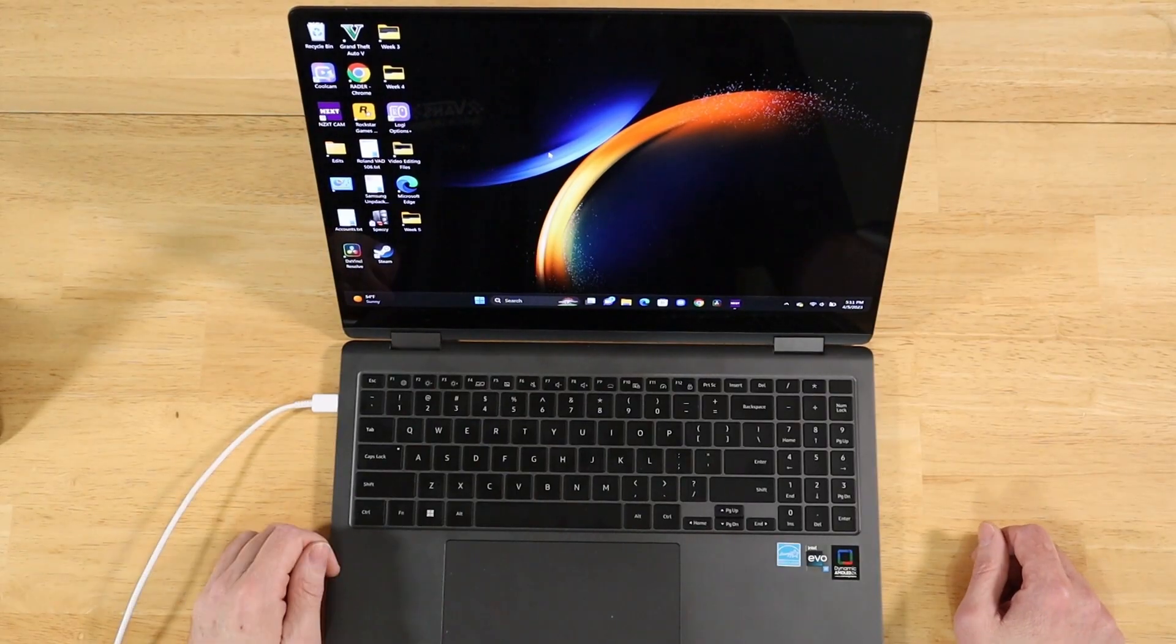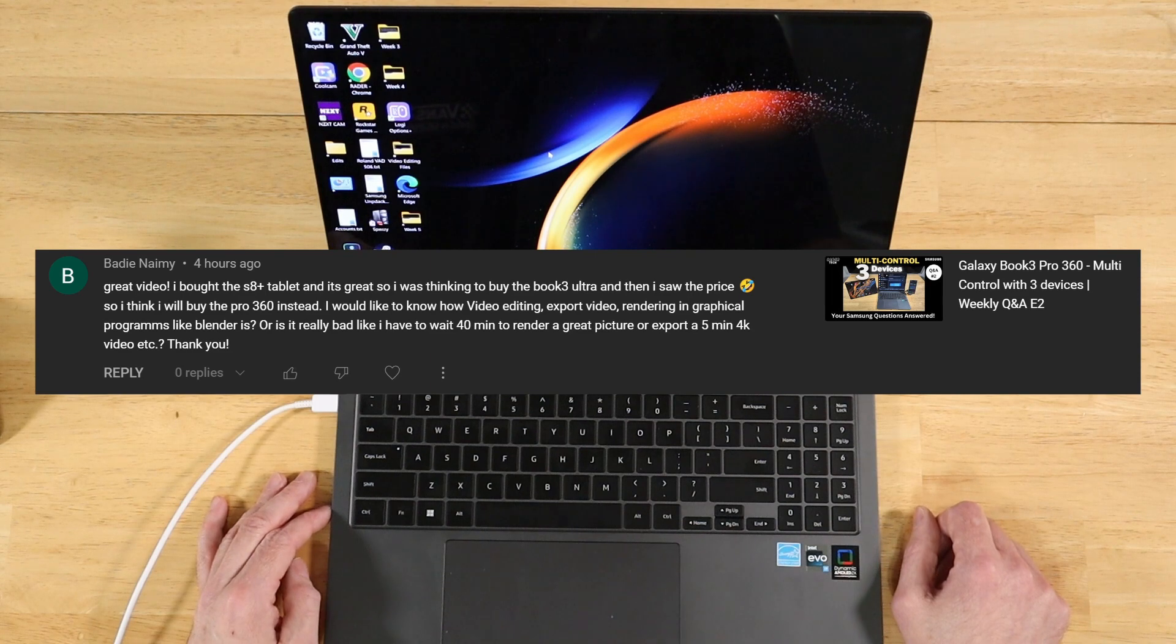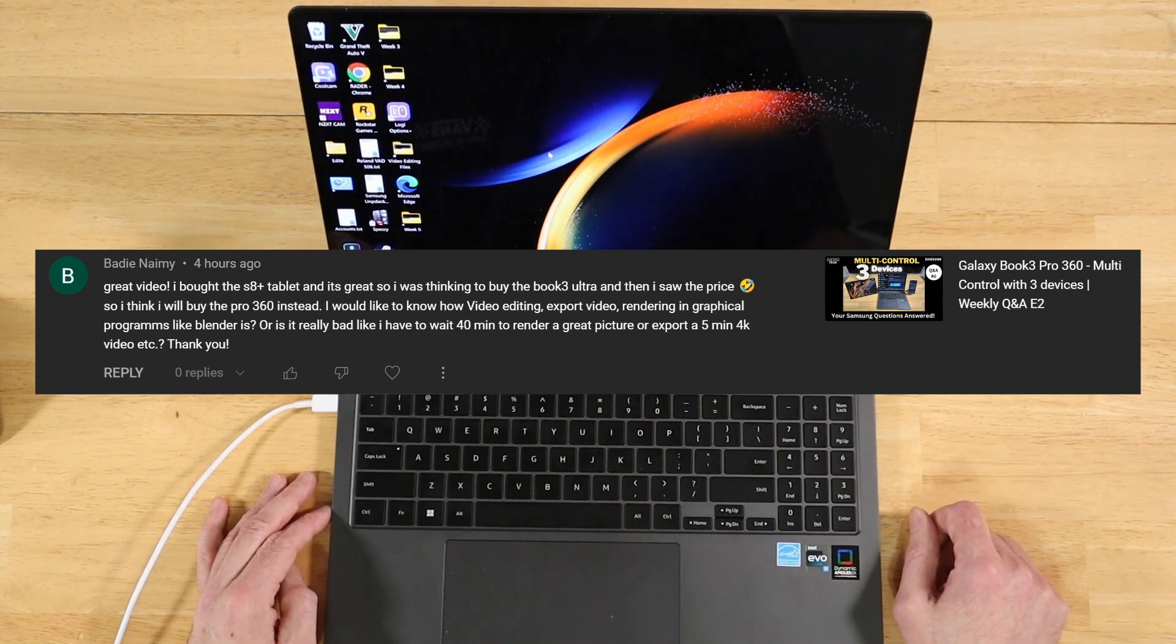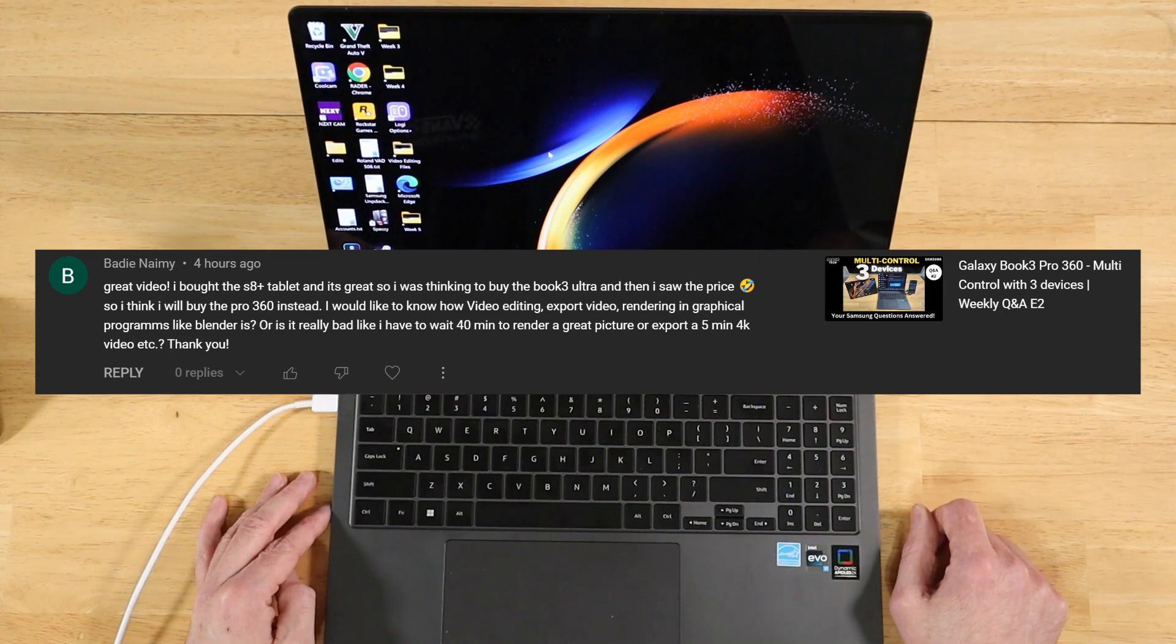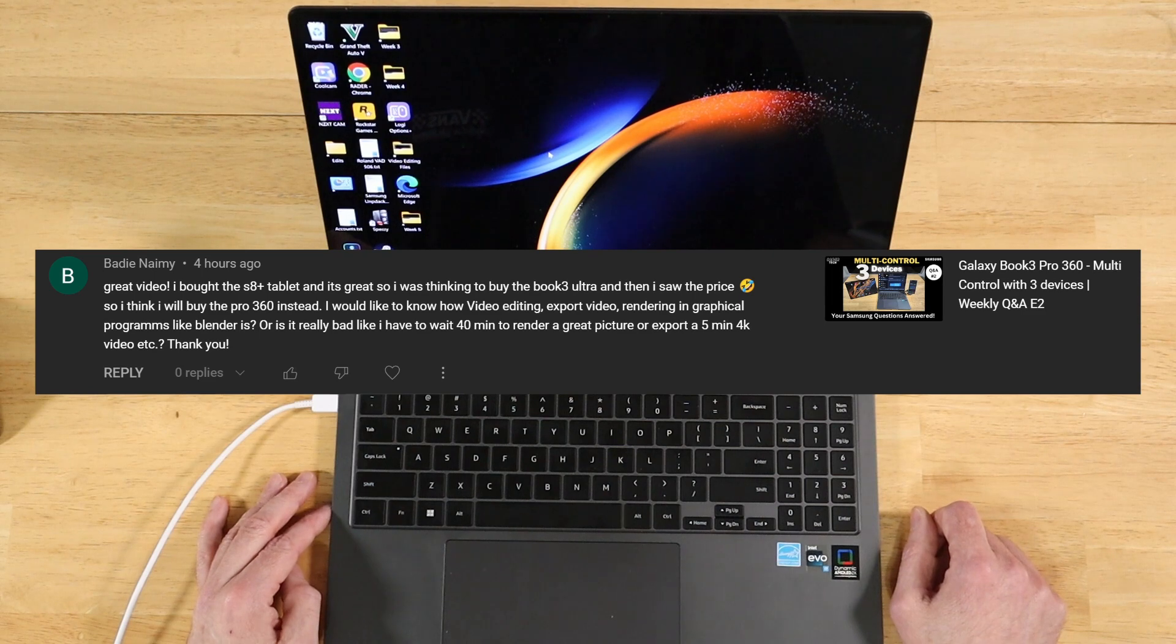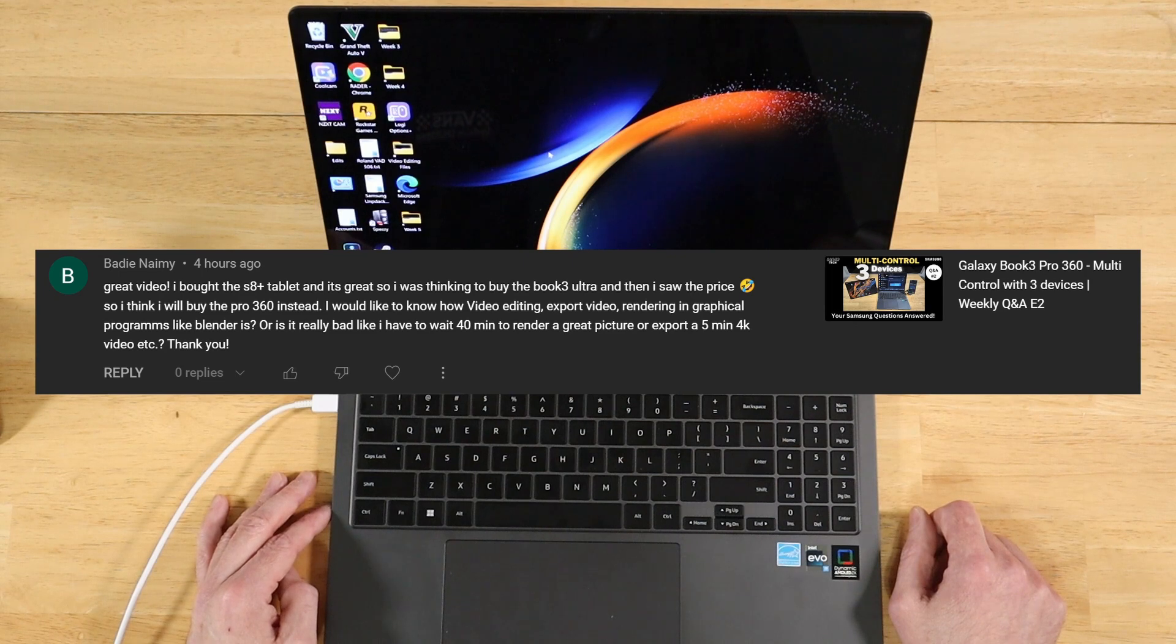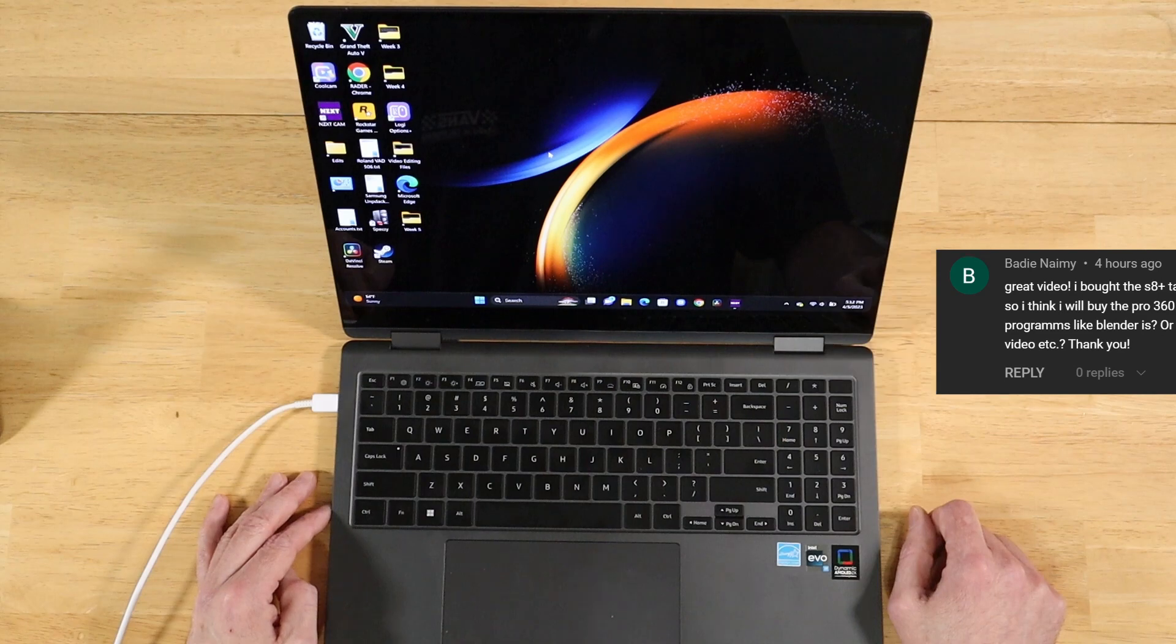All right. Our next question comes to us from Beatty. Great video. I bought the S8 Plus tablet. It's great. So I was thinking to buy the Book 3 Ultra. And then I saw the price. So I think I'll buy the Pro 360 instead. I would like to know. How's the video editing? Exporting video? Reading and graphical programs like Blender is? Is it really bad? Like I have to wait 40 minutes to render a great picture? Or export a 5-minute 4K video? Thank you.